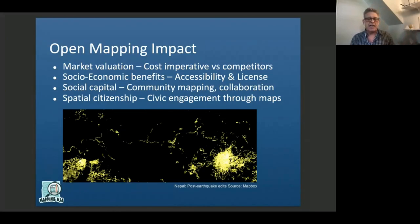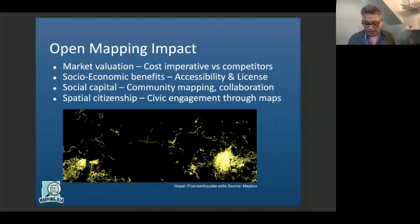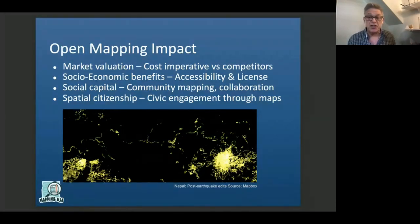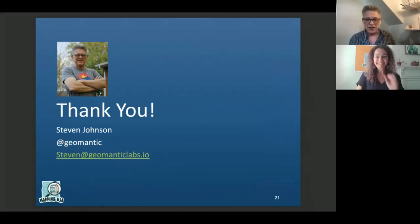Spatial citizenship: lastly, by engaging through mapping, you are engaging as a citizen spatially. So thank you very much, and on with the rest of the conference.